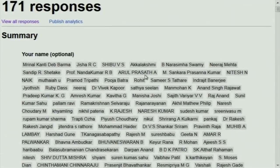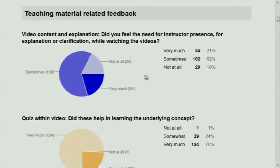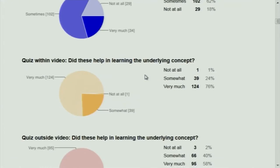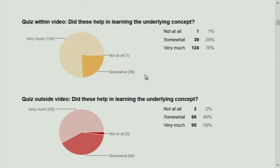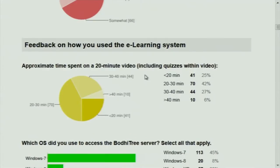There were 171 responses to the survey so far. The first item is the need for instructor presence: 21% felt very much, 62% felt sometimes, and 18% did not feel the need for me when they were watching videos. Quiz within videos — a good number felt that they helped understand the concept better. Outside-video quizzes also — a good number felt they helped in understanding the underlying concept. A good many people seem to have spent a lot more time than the 20 minutes a particular video takes.